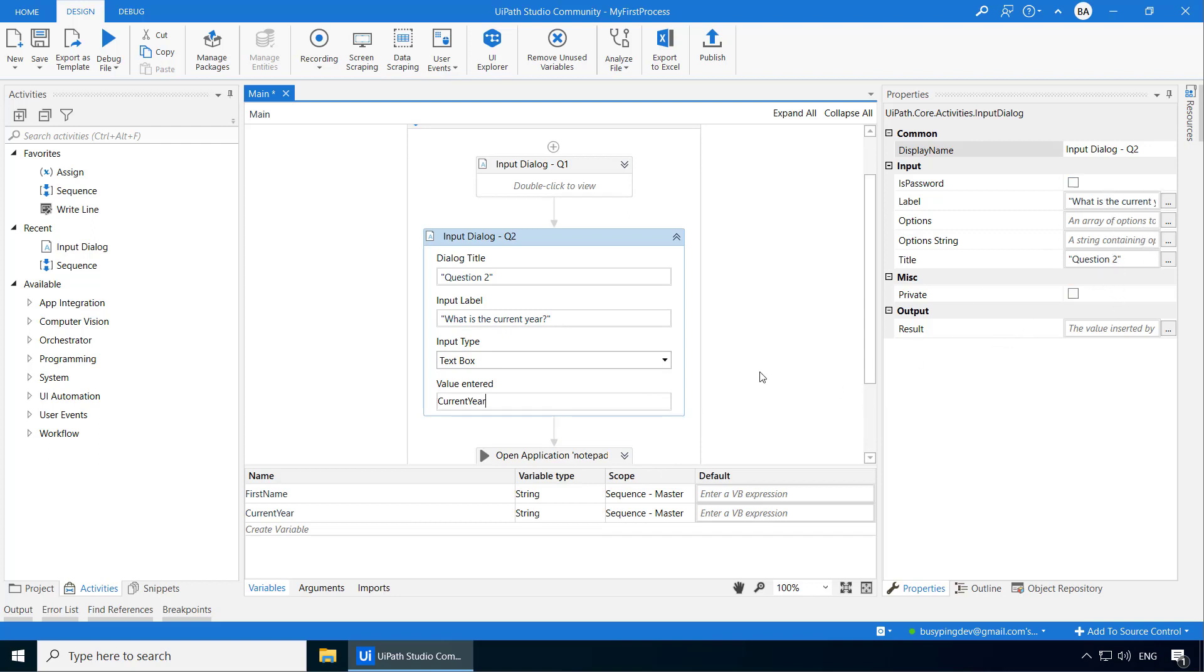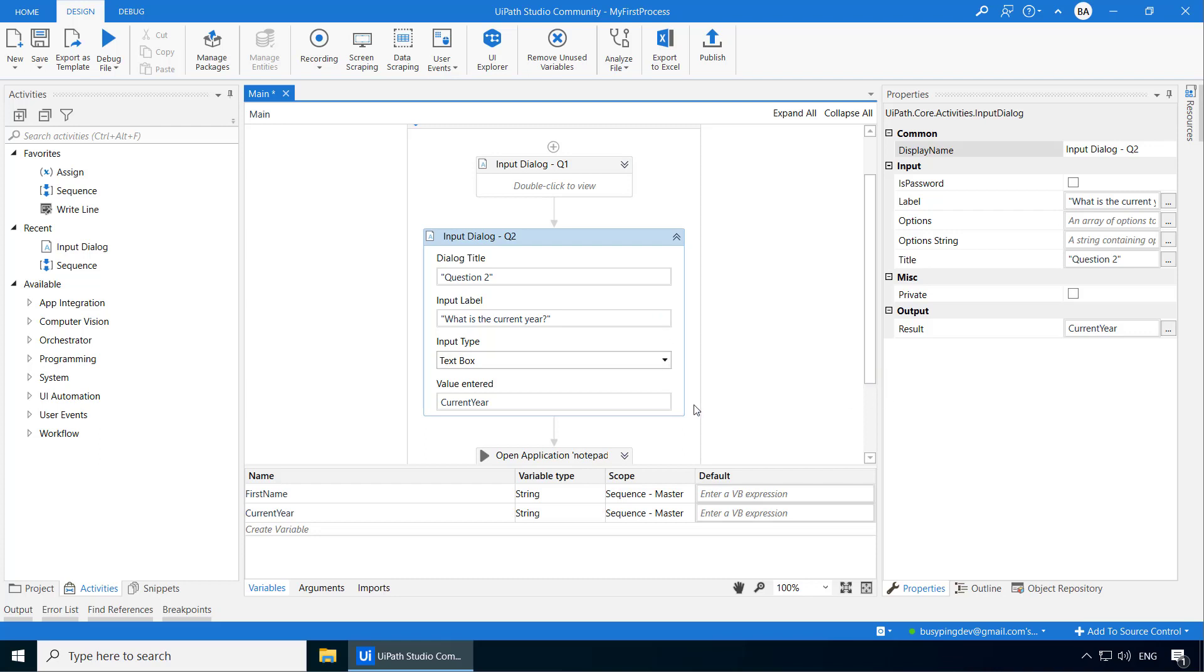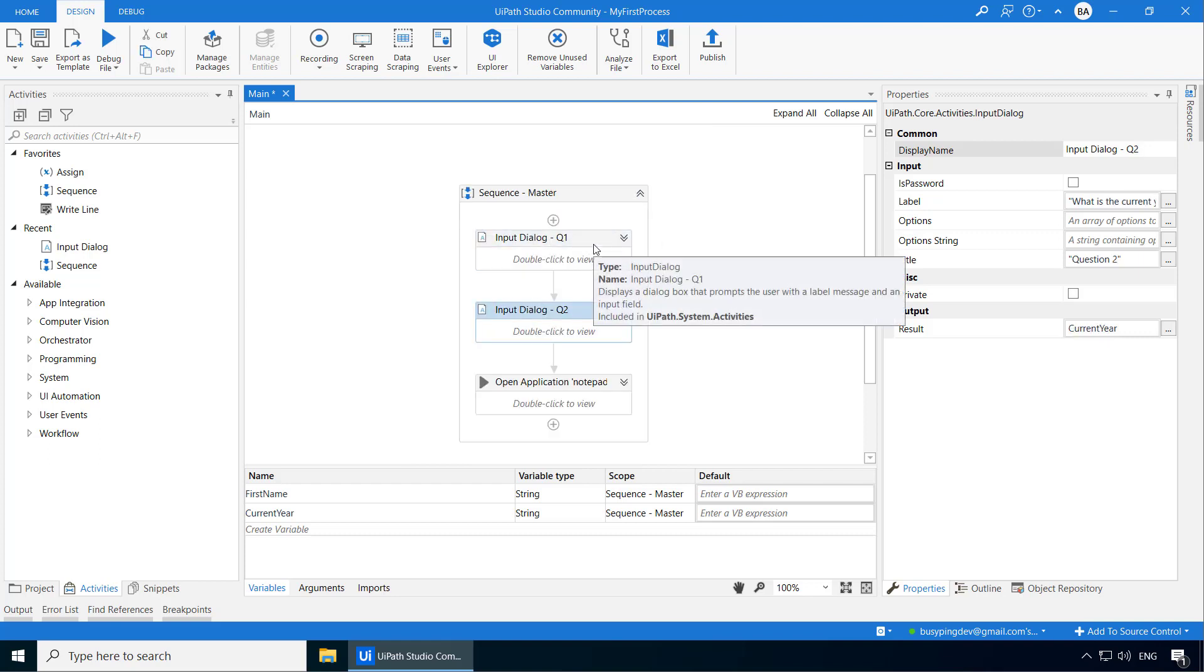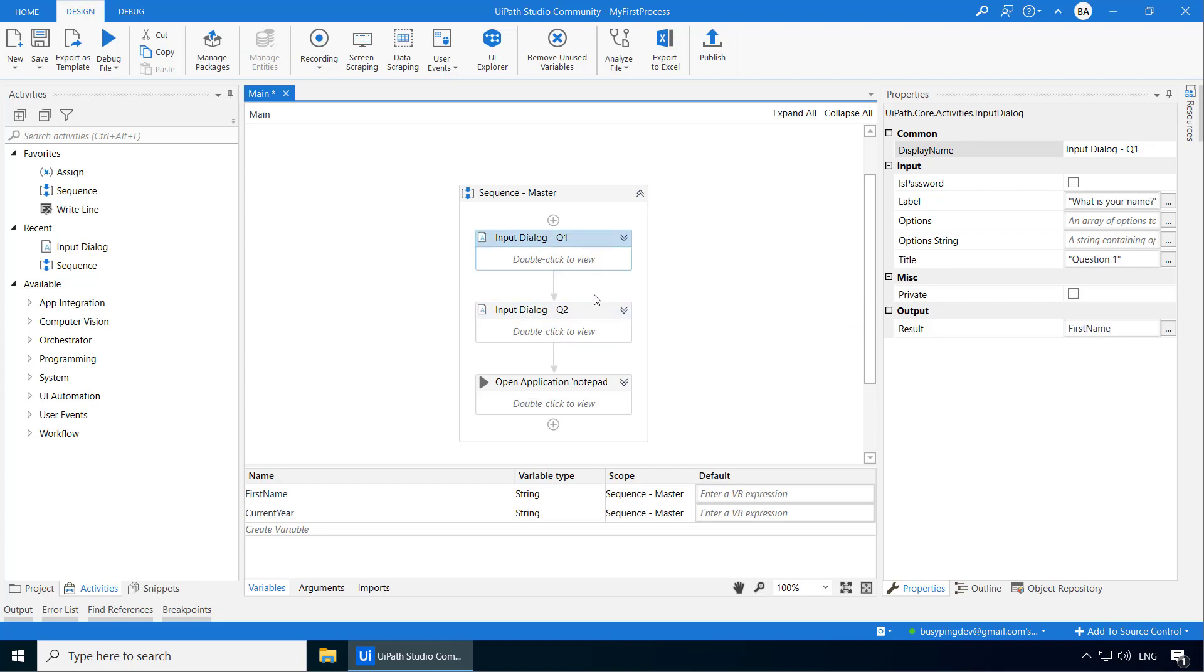So this form you see on the input dialog activity is basically just a business user friendly form. As a developer, we will be using more of the properties pane and it is much more convenient because you can collapse all these activities and quickly review the properties on the right hand side by clicking one by one. So that is very developer friendly.